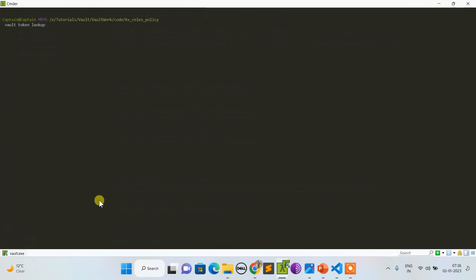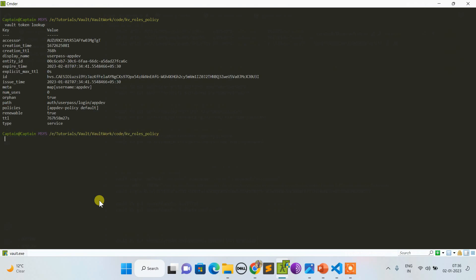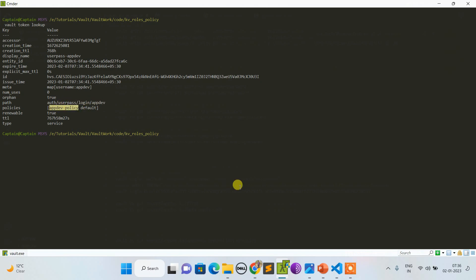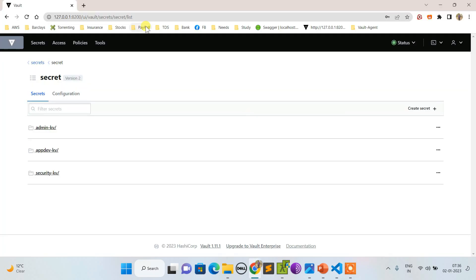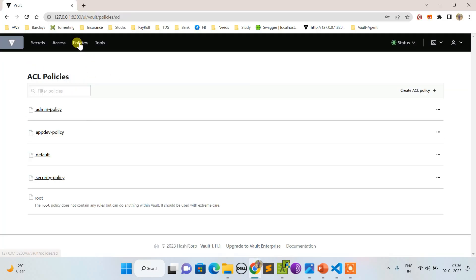If you want to ensure what user you have logged in as, always do token lookup. It will show you are logged in as appdev via user pass and this is the policy map.